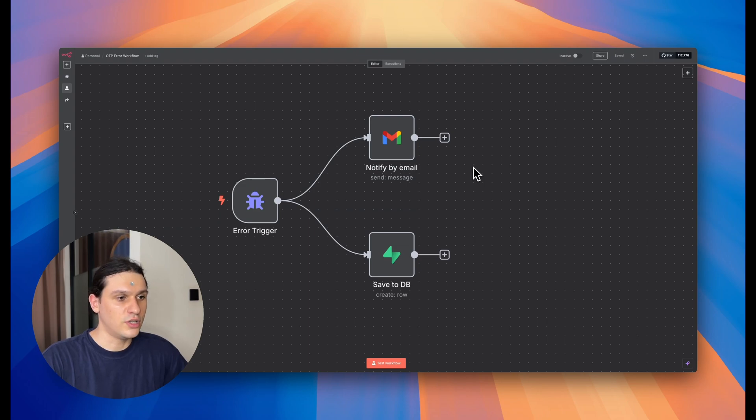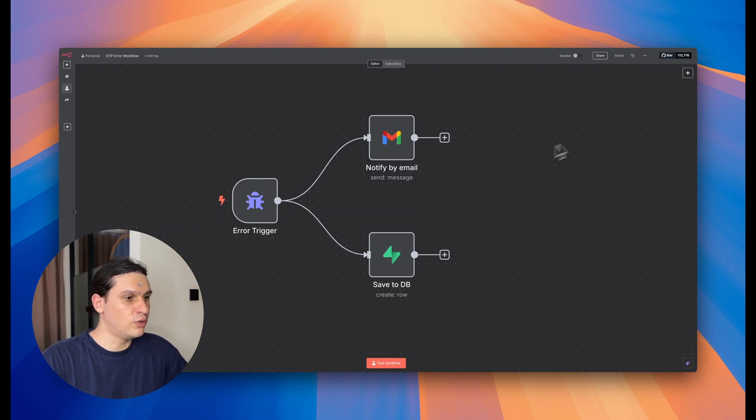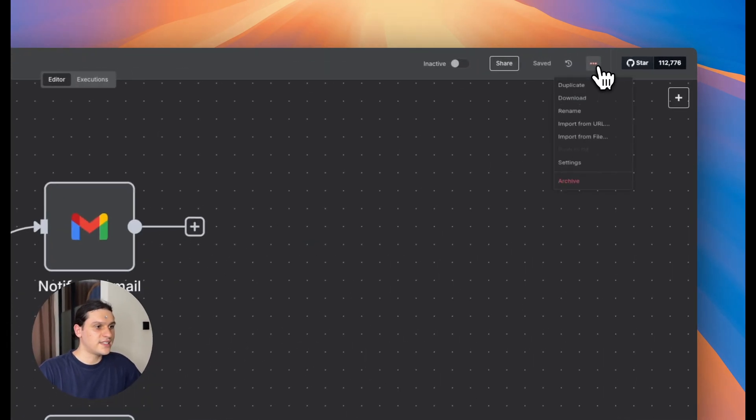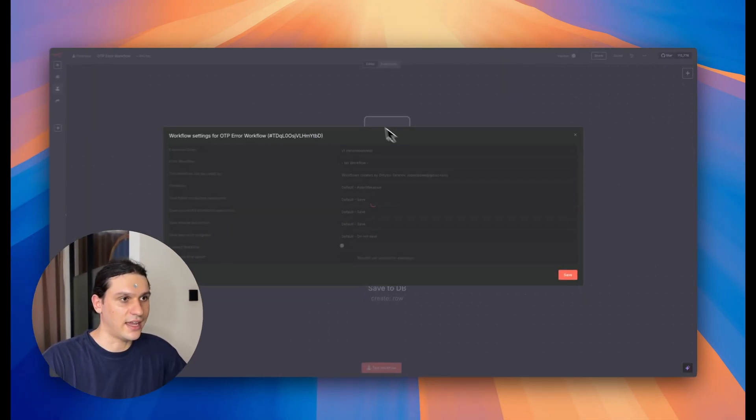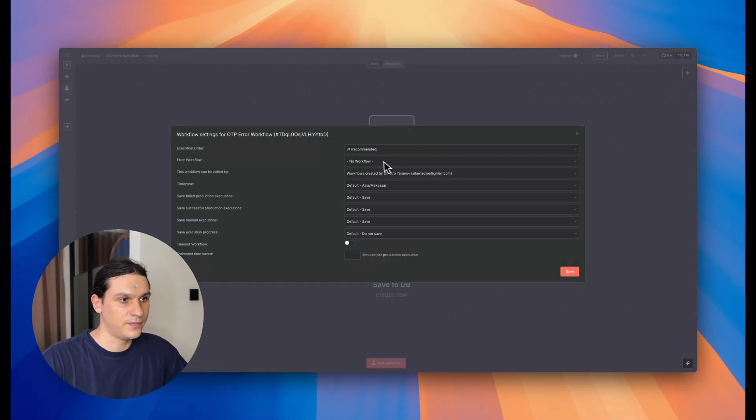Also, don't forget, for each flow, you should set up a dedicated error workflow in the settings right like here.